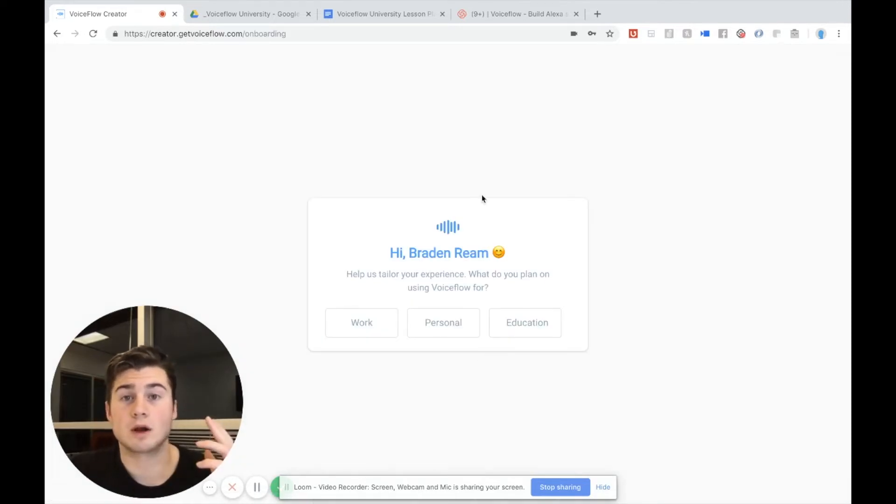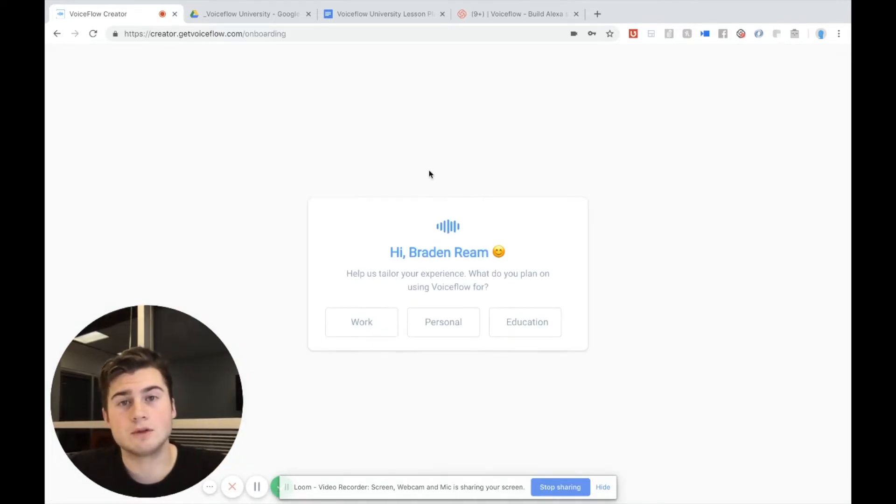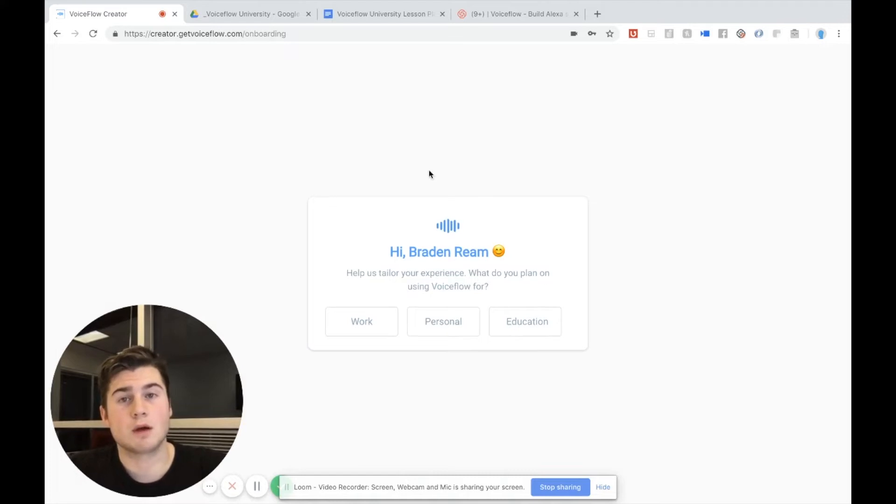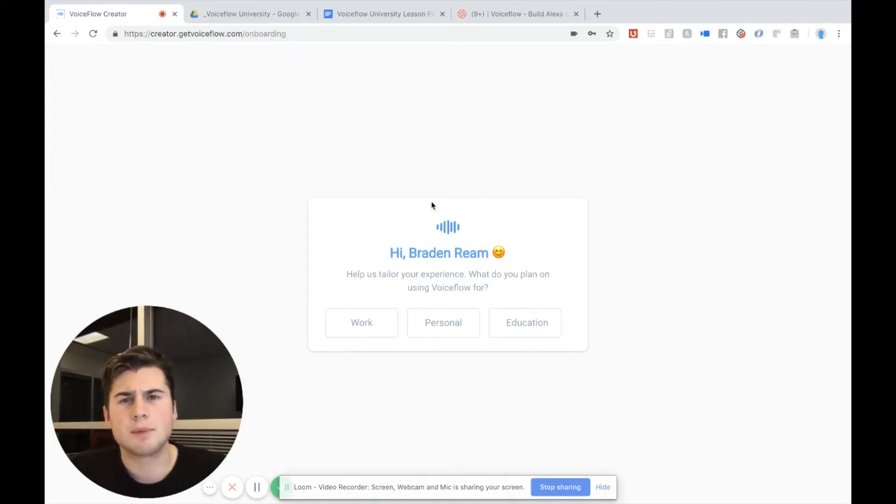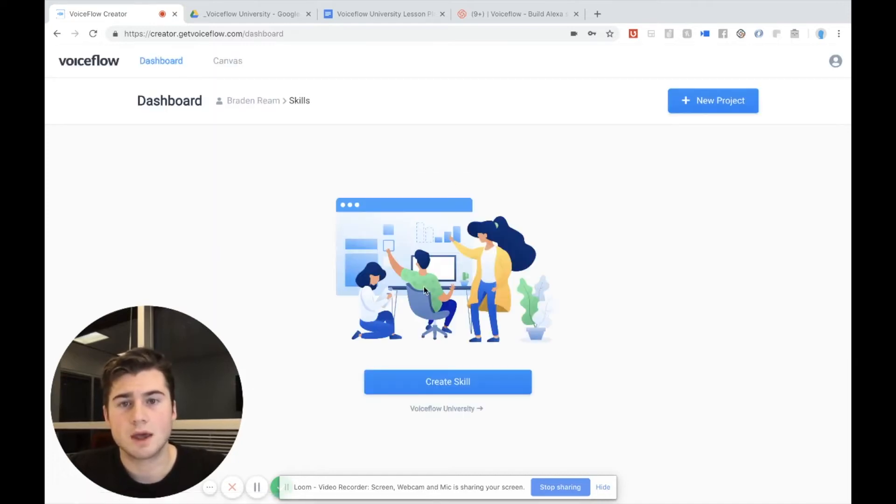Okay, so we are in. Now I'm going to use VoiceFlow for my own personal Alexa skills I'm going to publish to the store. But I'm not going to use them for work so I'm going to hit personal. And we are right in.